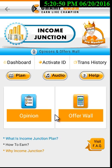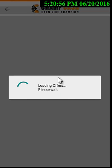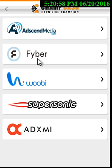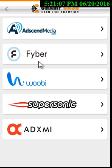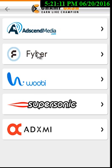You can earn unlimited from these options. If we see how we can earn from the Offer Wall, here the Offer Wall opens with Champ Cash. In Champ Cash's Income Junction you will see different advertisers in the Offer Wall, like Ads and Media, Fiber, Wooby, Supersonic, and AdXmi.